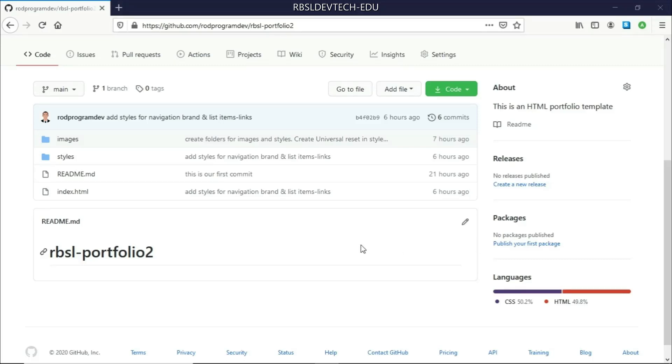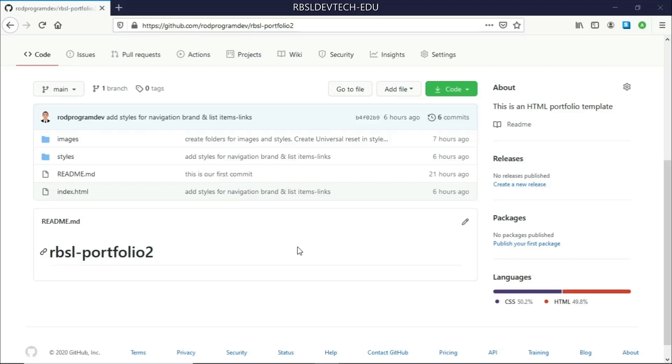So this will be published on the web. It's like a website. You just need to get the URL of the GitHub Pages that we will be building or publishing right now. So let's go on to how we can do this.